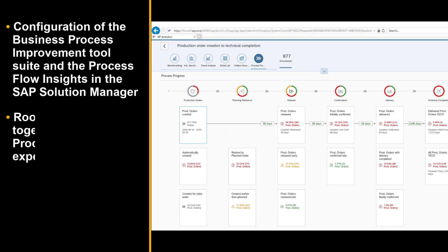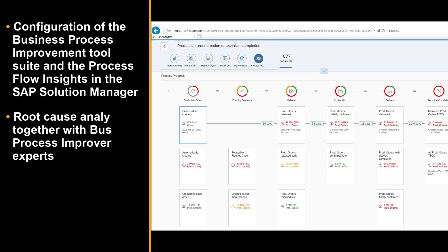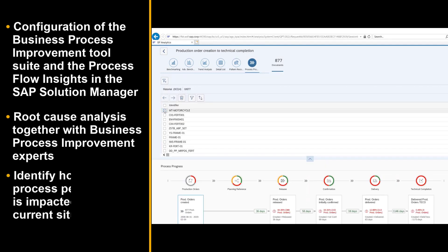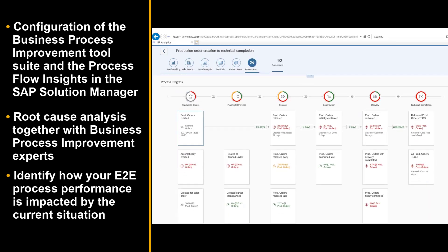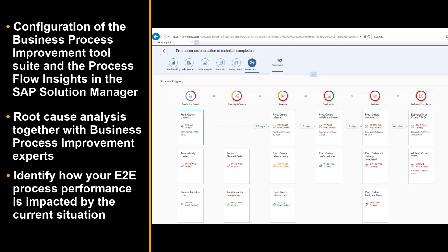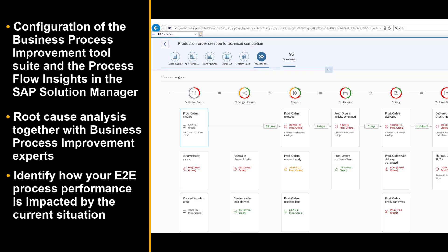Thanks to the Business Process Analytics Tool, you can drill down to your important organizational units, markets or regions. You can further drill down to your important customers, suppliers and production materials to analyze the process progress and completion.